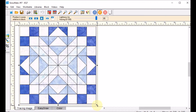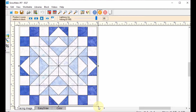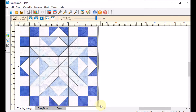That looks pretty good. Now notice that the block is slightly too small. If I go to the lower right corner you can see a double arrow there. I'm going to click and drag that down so that my corner matches with the 8,8 marking on my rulers. That looks pretty good.